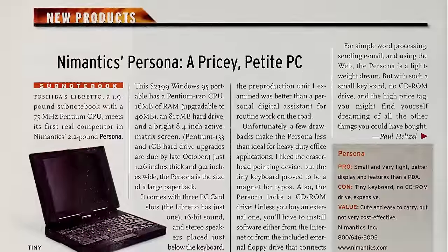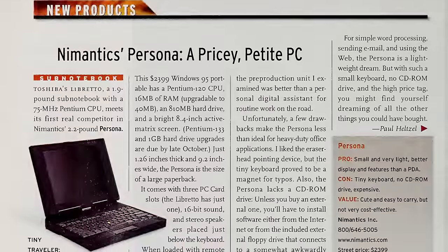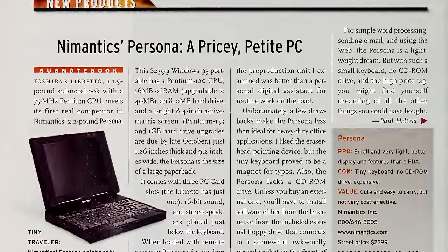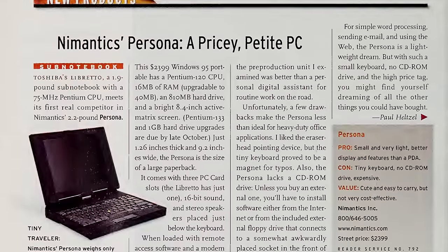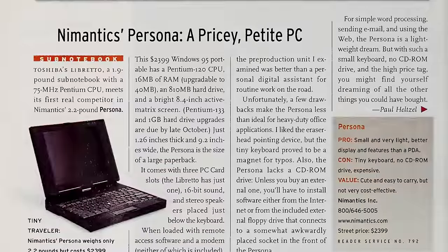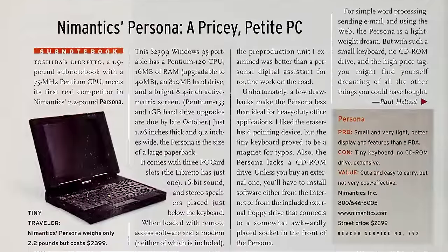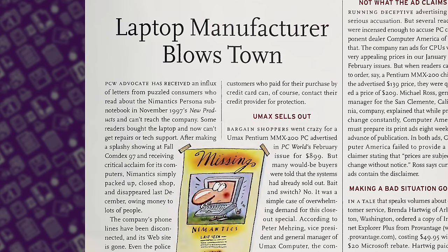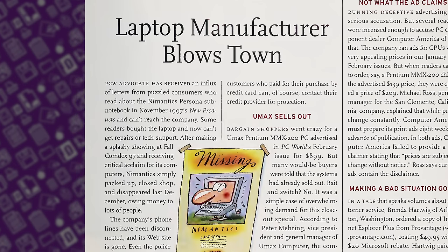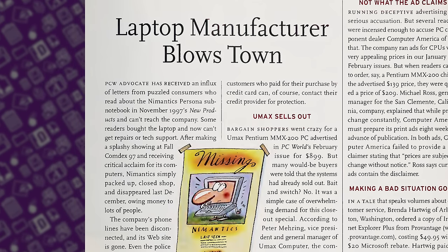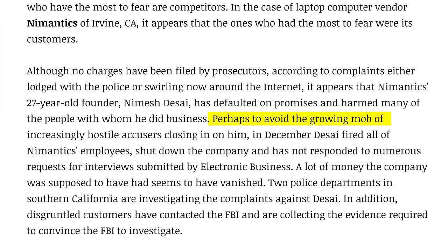The Persona T150 was one such rebadged machine, and its parent company, Nemantix, even started accepting pre-orders after getting favorable press coverage. But the company abruptly shut down in December 1997, when it was found that its owner had been cheating customers and suppliers alike.